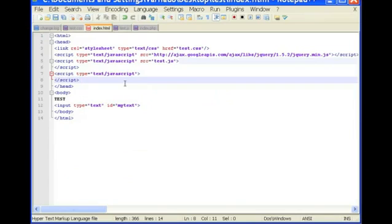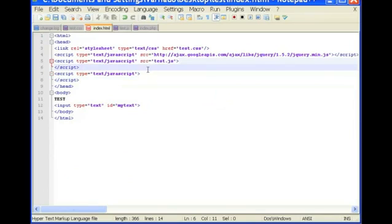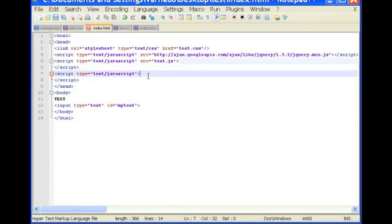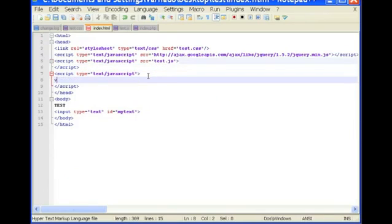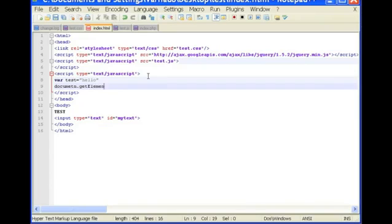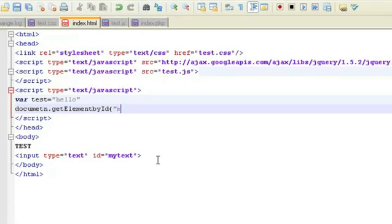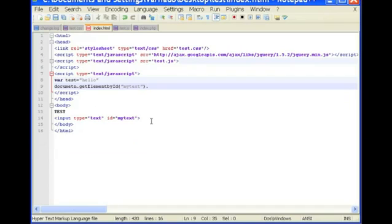We'll create a JavaScript variable, so it'll be var test equals hello, and then document get element by id, and the id is my text. So my text, and then the value of my text will be test.